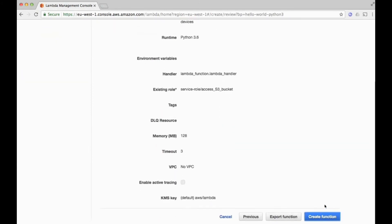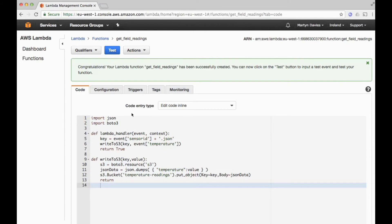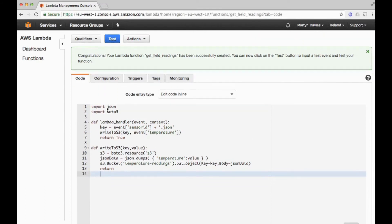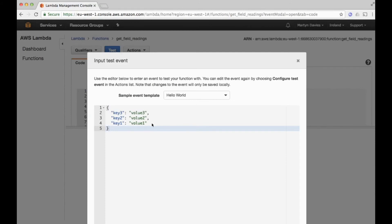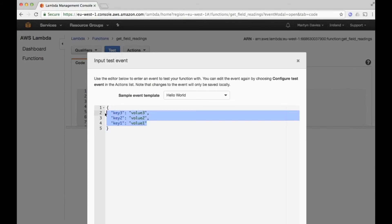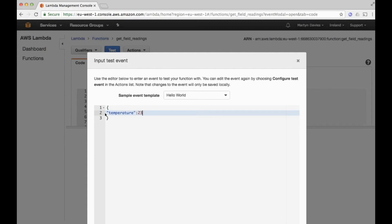We say next, get a summary of what we're about to create — that all looks fine — so I'll say create function. Now we have a function created and we can do a test, injecting data as though it were coming from AWS IoT. I'm going to delete the standard sample data and enter temperature 23.1.